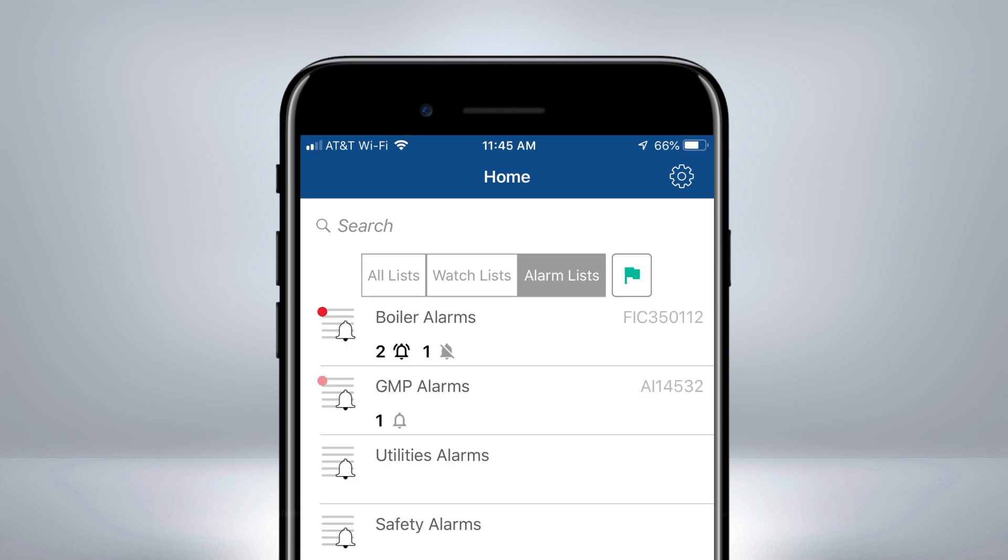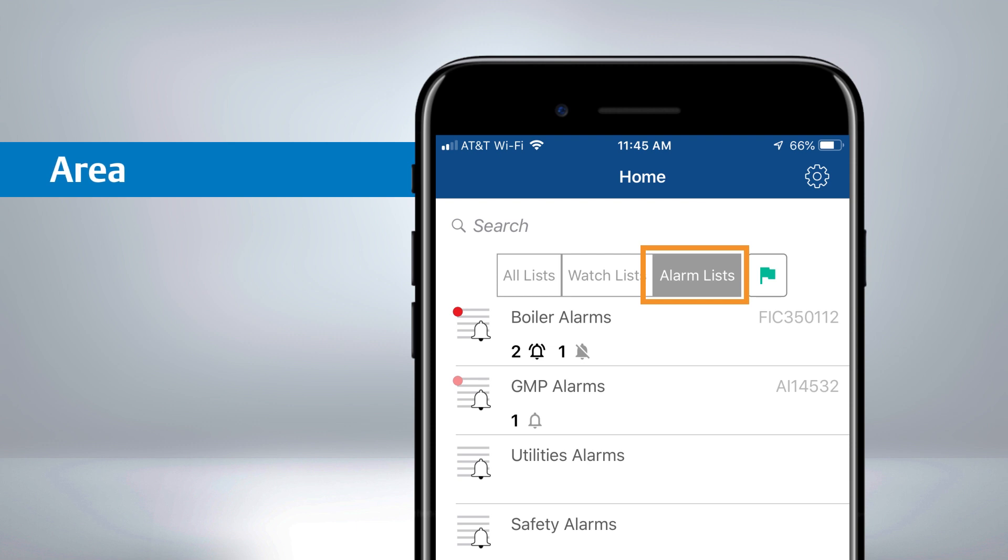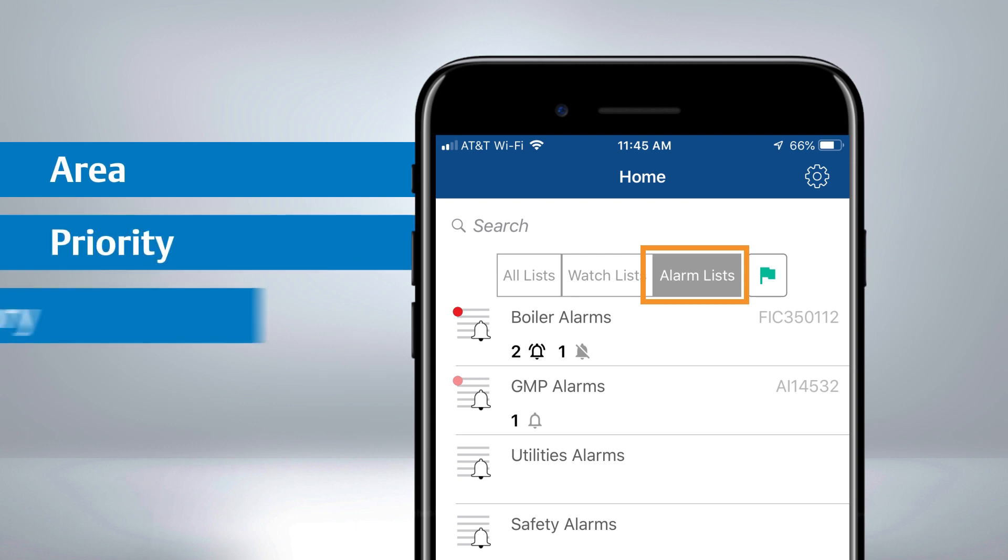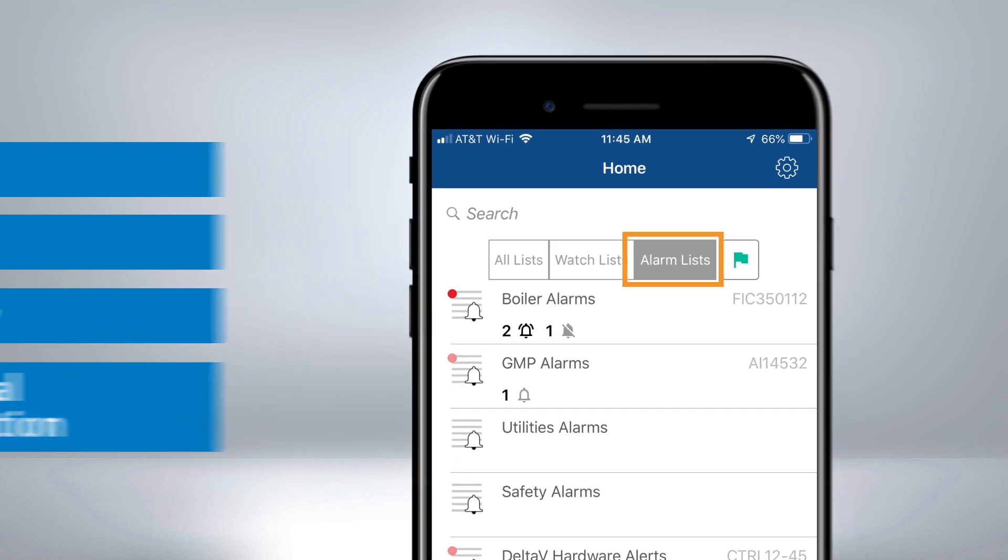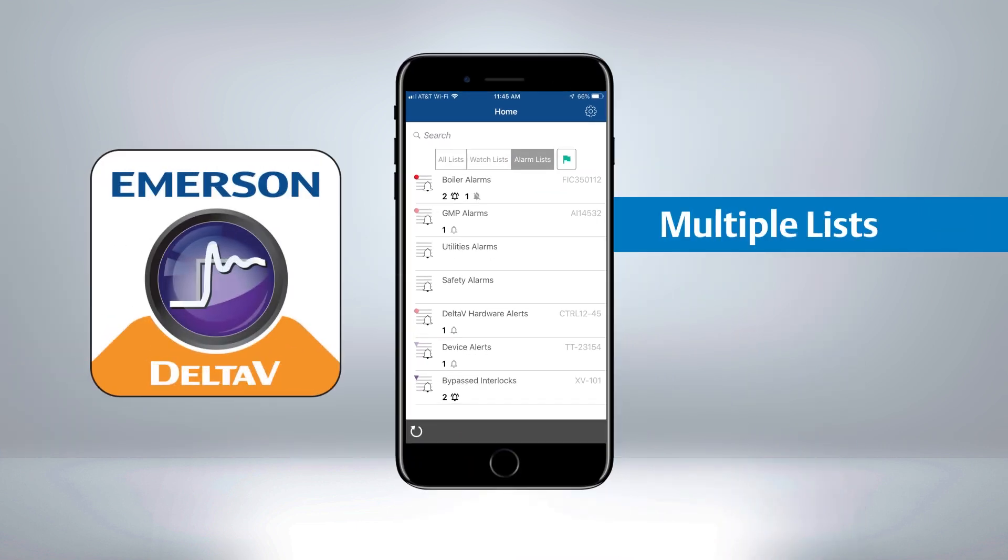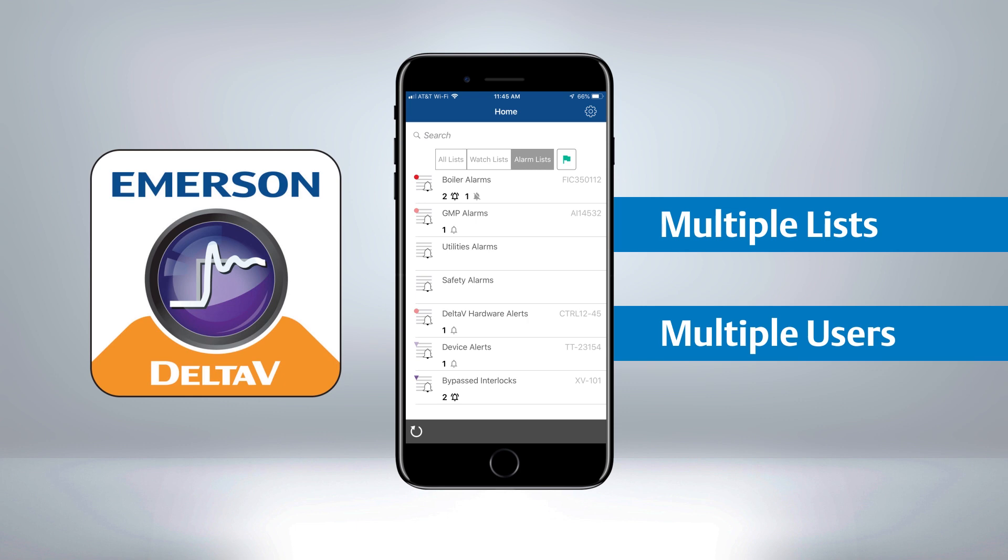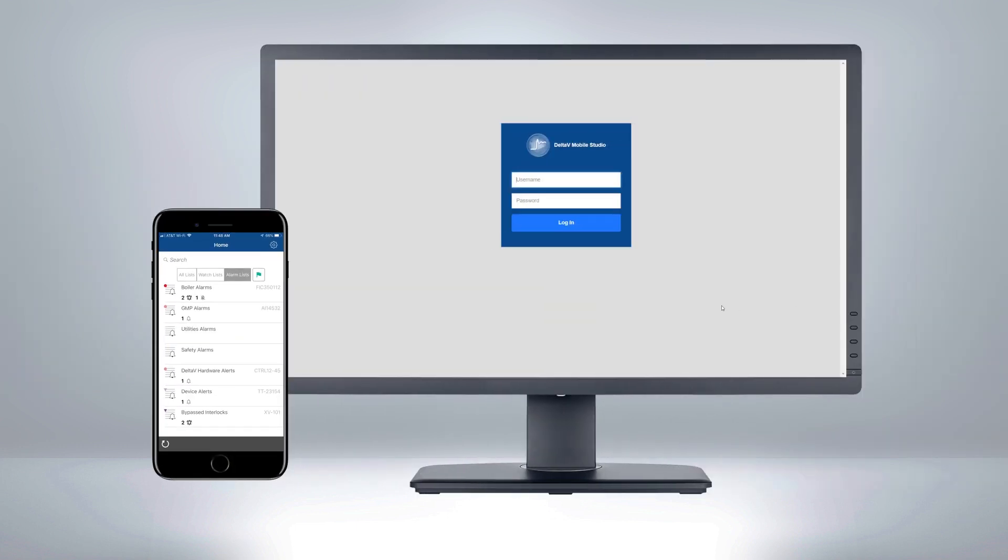Alarm lists are subsets of alarms from your Delta V system filtered by area, priority, category, and functional classification. Delta V Mobile users can subscribe to multiple lists, and lists can be shared with multiple users. This is done through Delta V Mobile Studio.